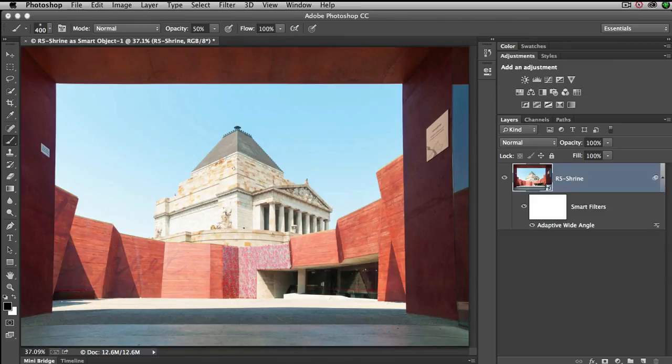So quite quickly we can see we can make some very quick and rough adjustments inside of the Adobe Camera Raw space, and we can also make some very precise adjustments inside of the main editing space for Photoshop using the adaptive wide angle filter.